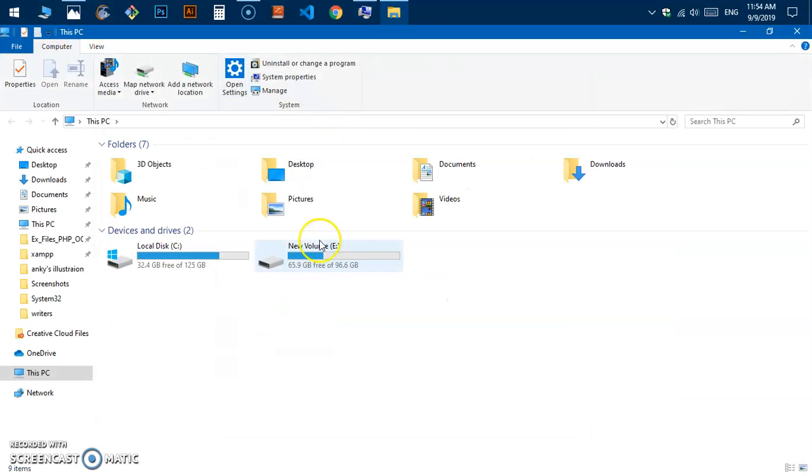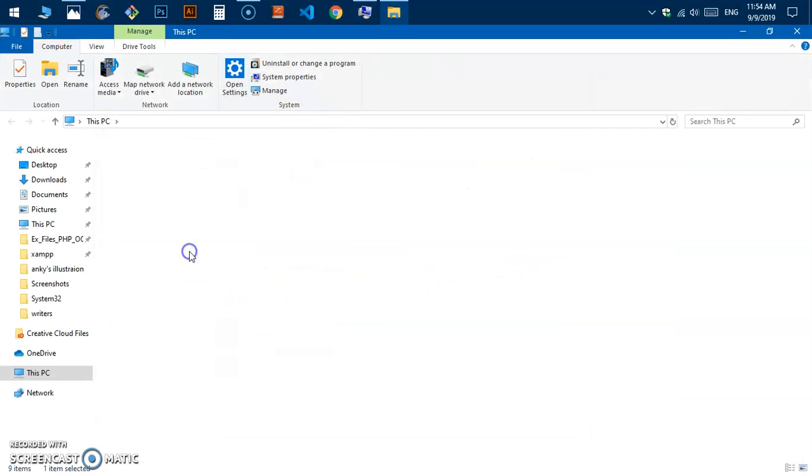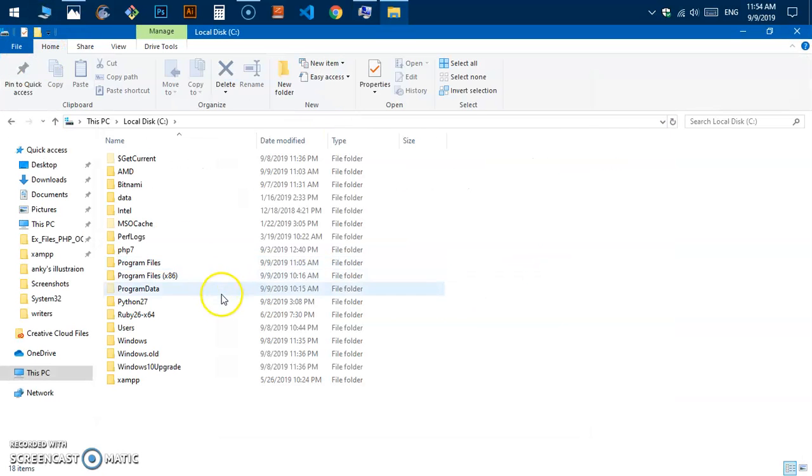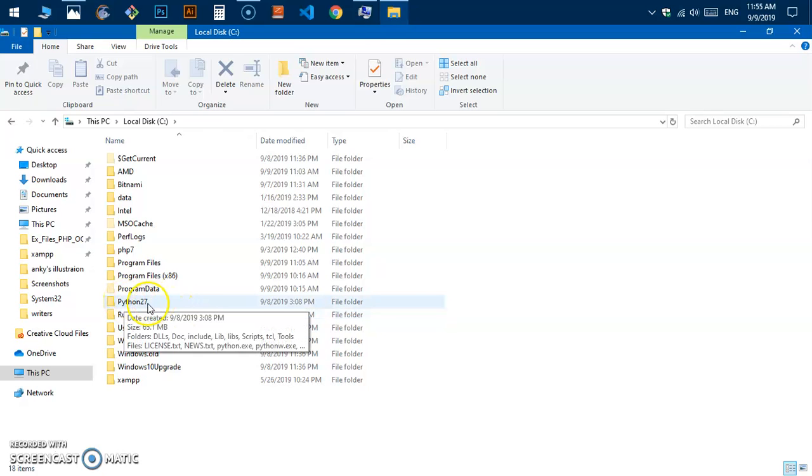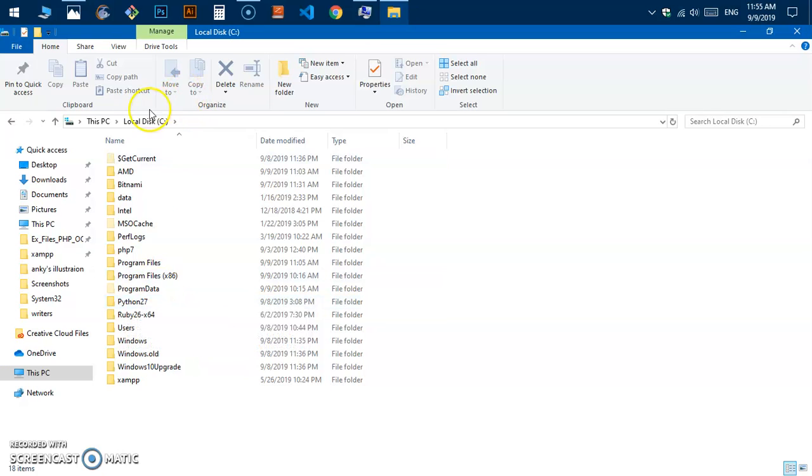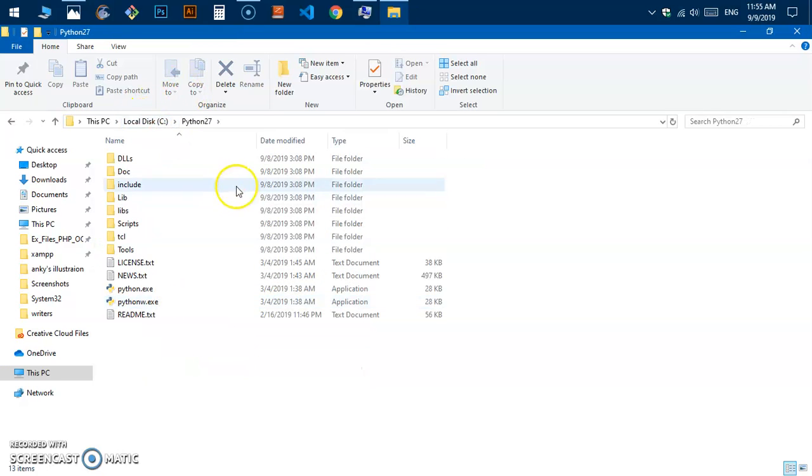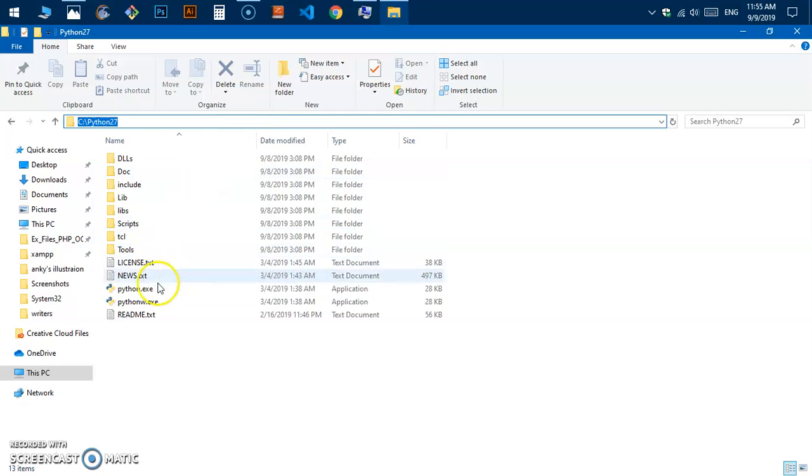To get the location path, locate where your Python is installed on your system. Mine is under the C directory. Go ahead and open this, and wherever this Python.exe is available, go to that particular folder and then copy this location.